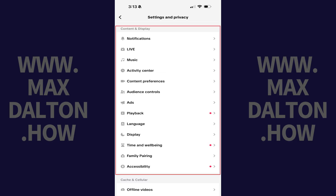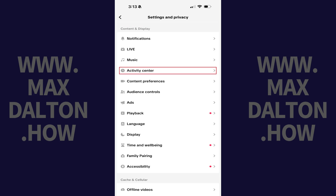Step 3: Navigate down to the Content and Display section, and then tap Activity Center in this section.